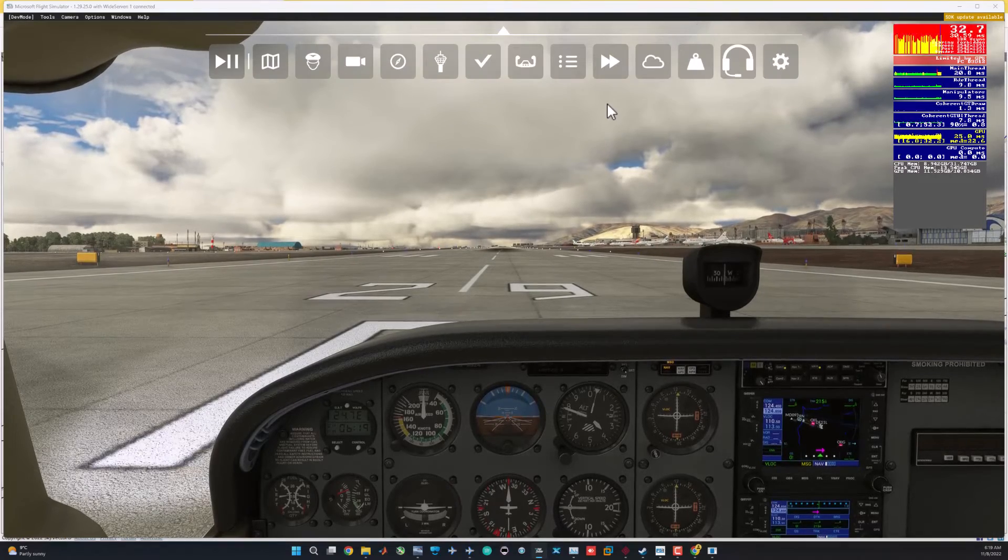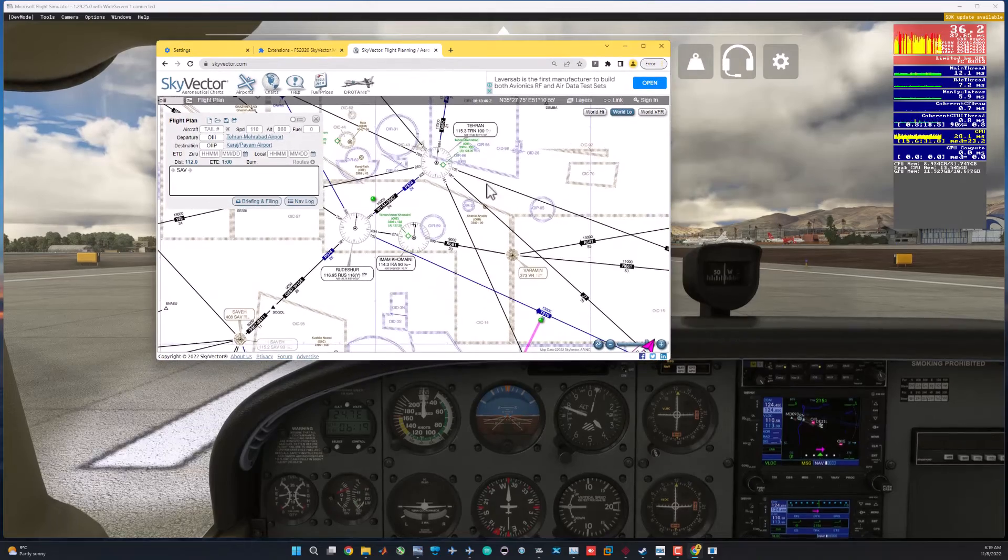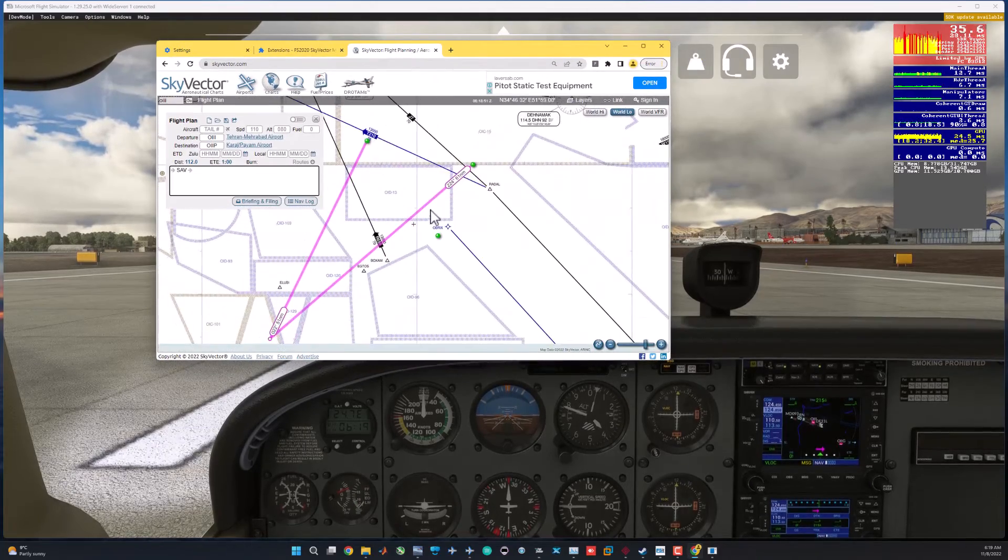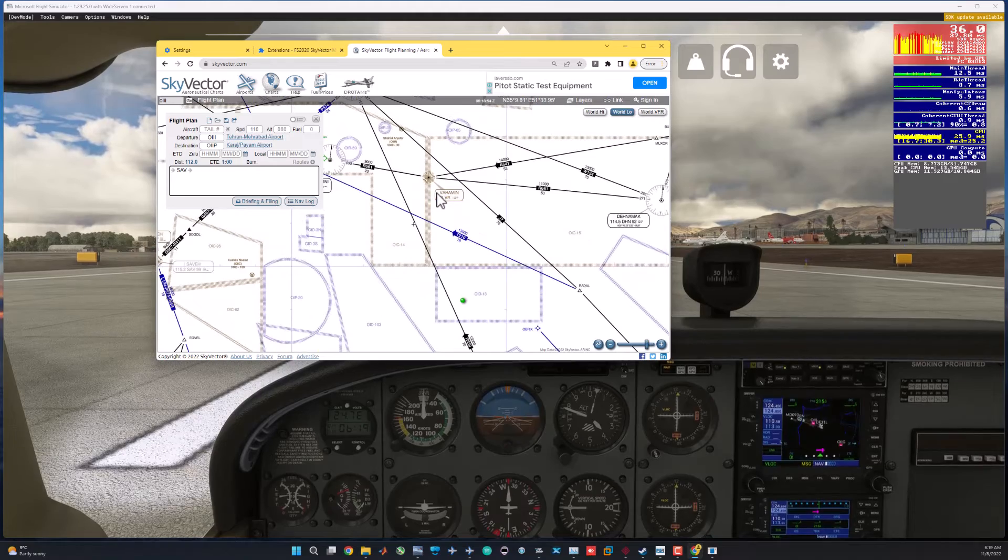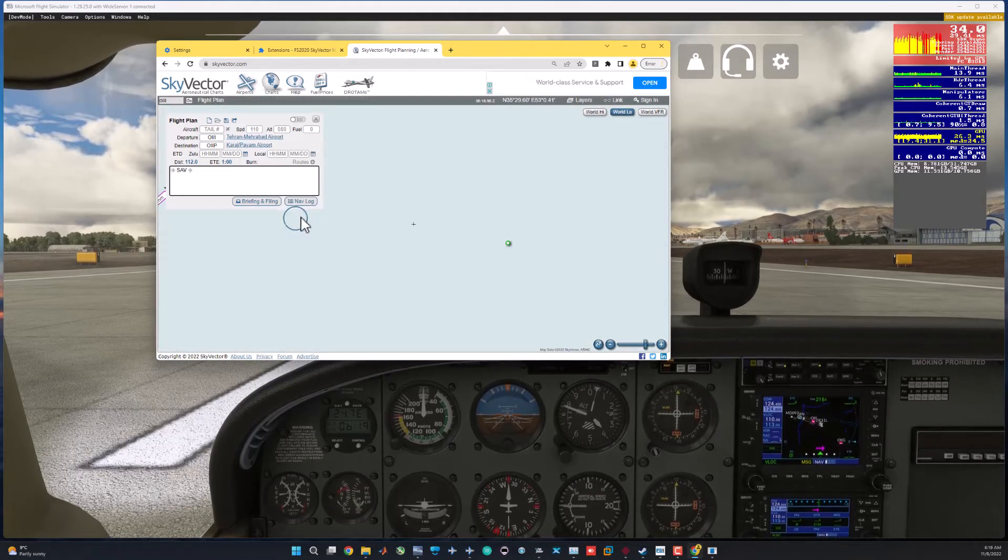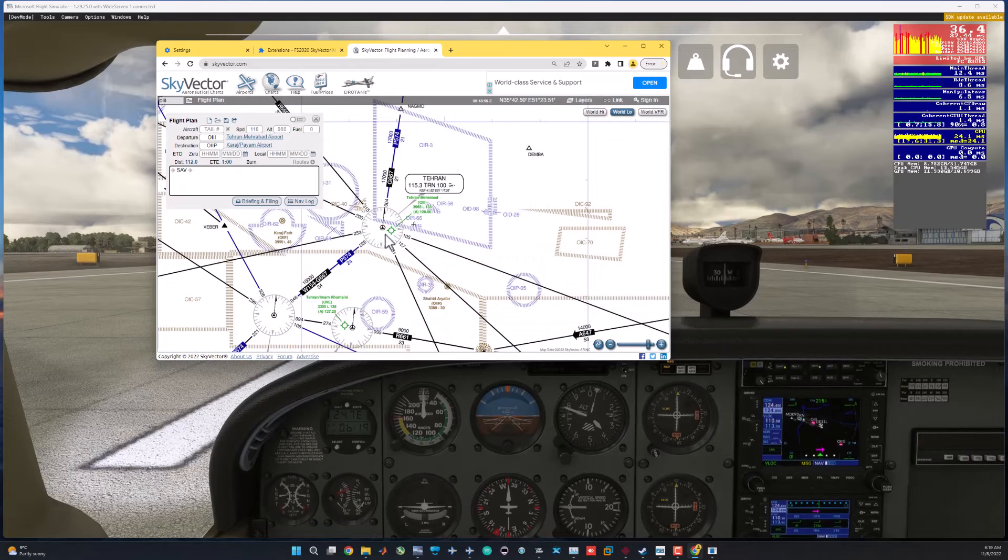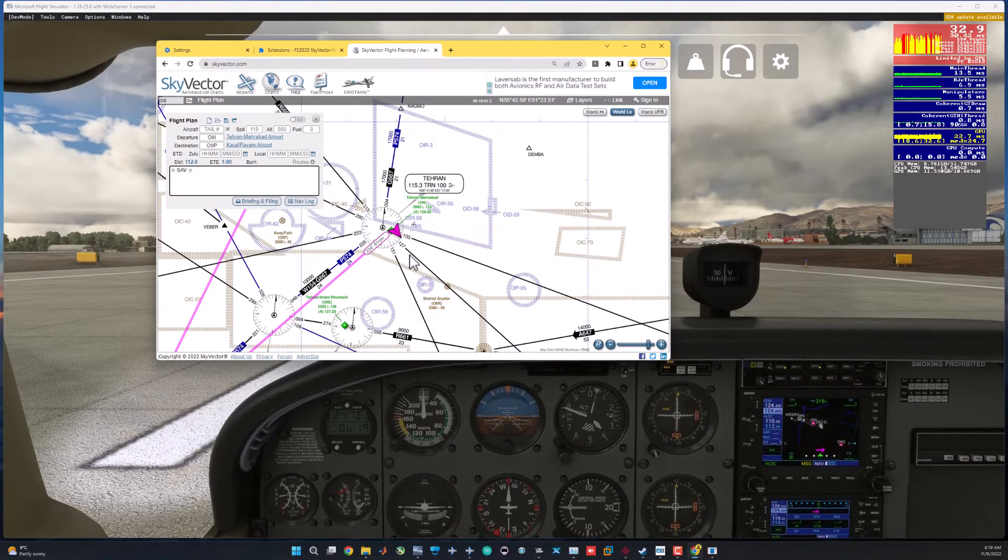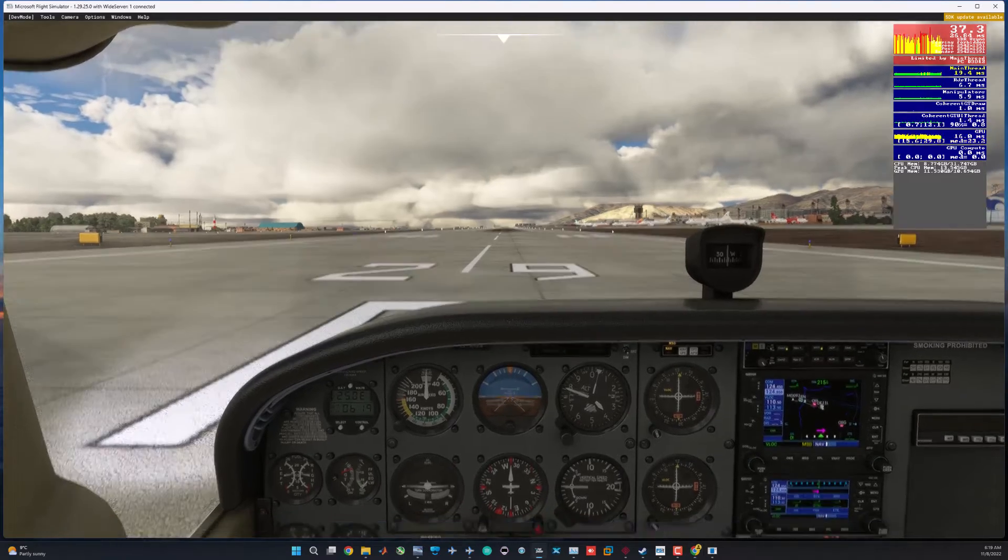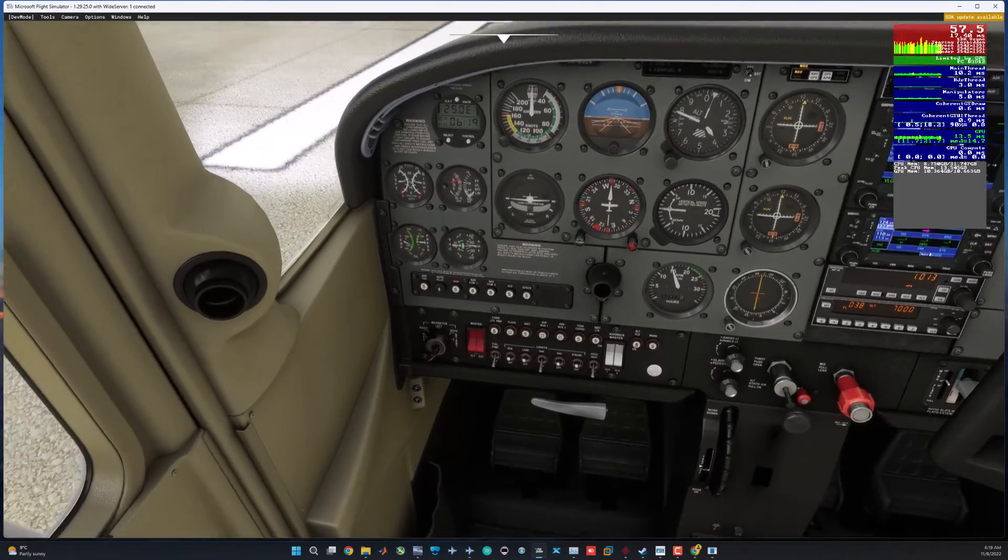Just for fun, let's do the takeoff and see if the moving map works. I'm gonna show you the SkyVector here. And remember, the pointer just lags a little sometimes. I think it updates once per second.